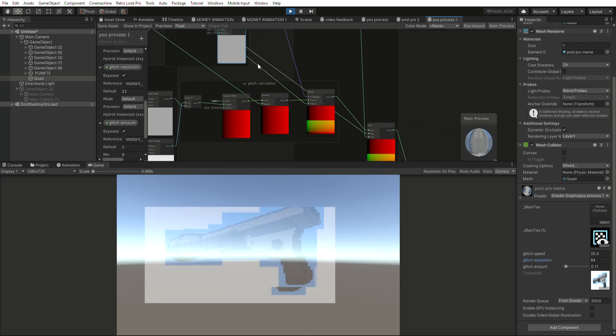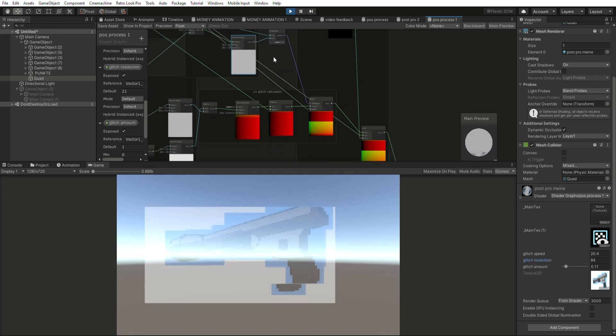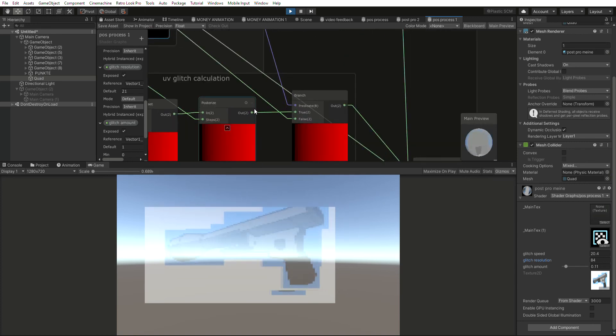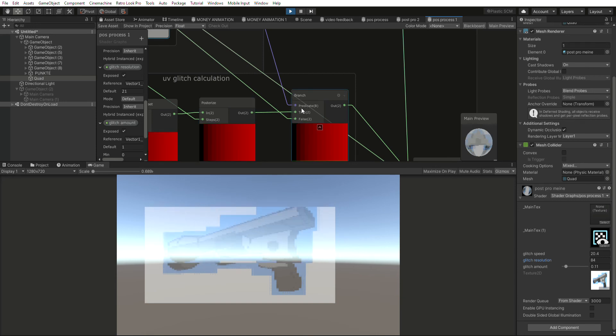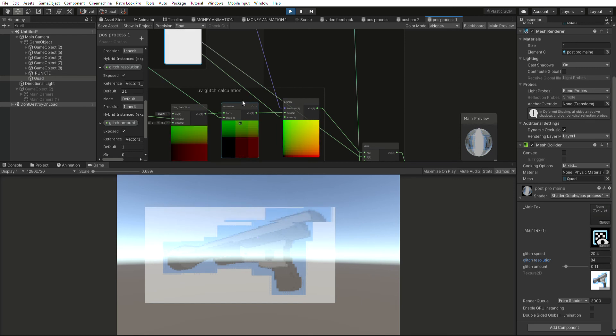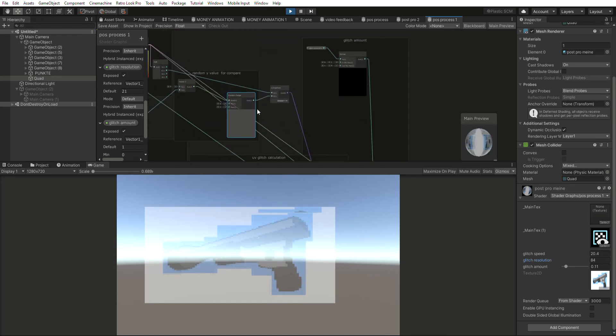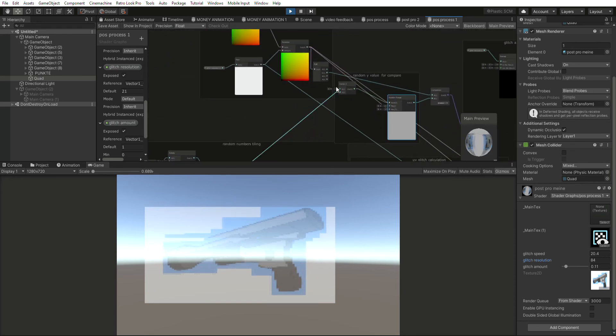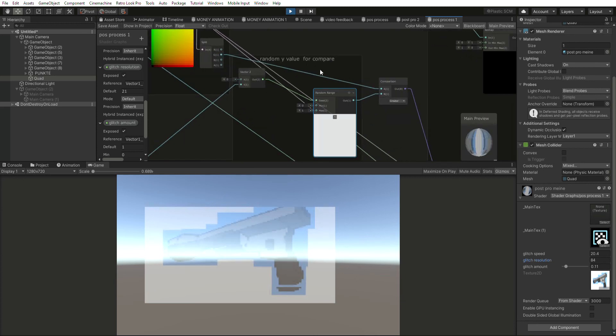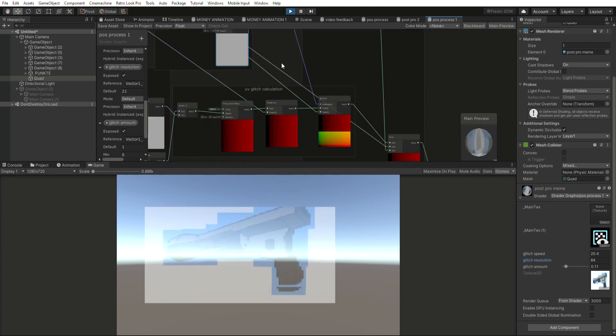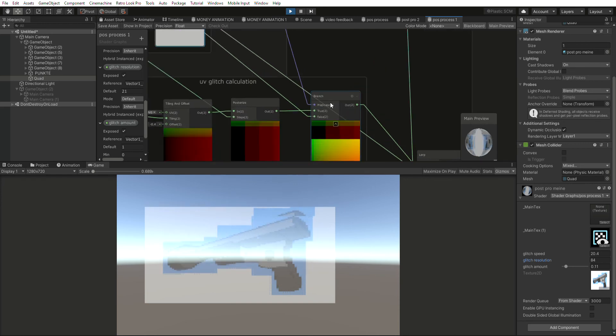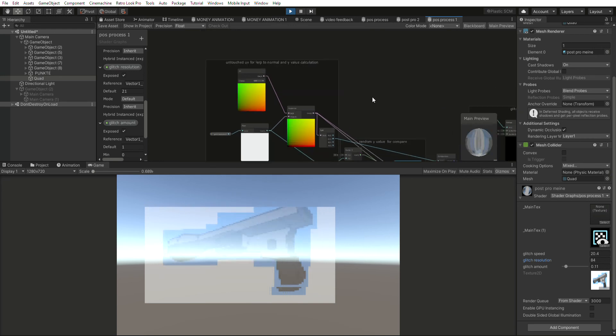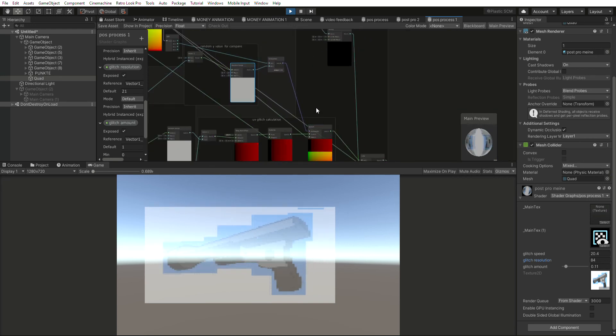And then we use the branch node and check the value of the boolean. So if it's true we're sending our glitched UV for everything that is over that randomly generated Y value which is generated down here. If it's true we are using the glitch, if not we're using our untouched UV.